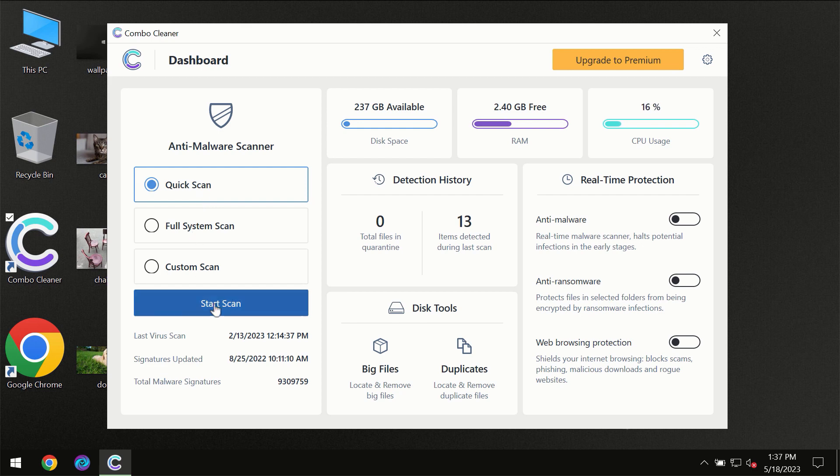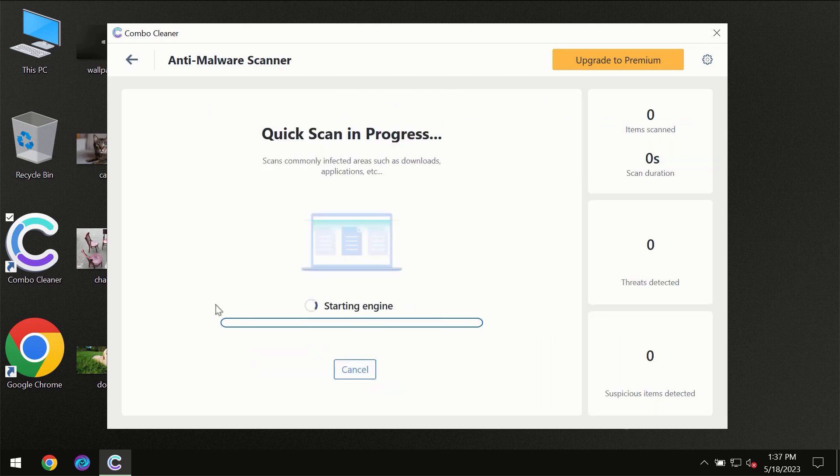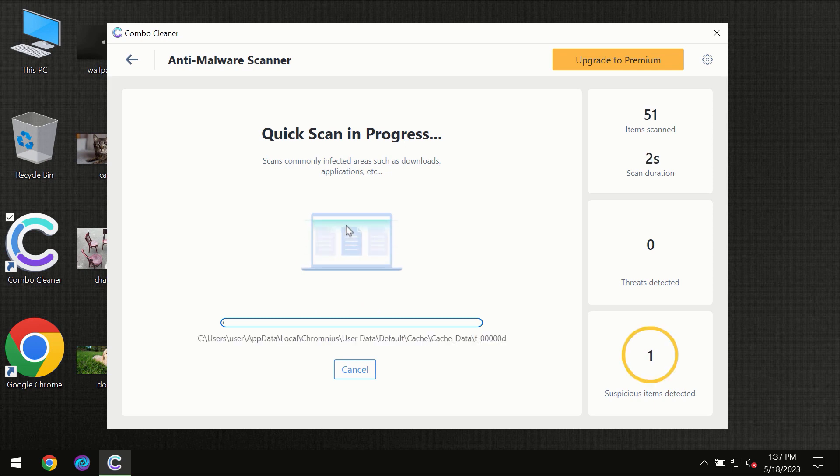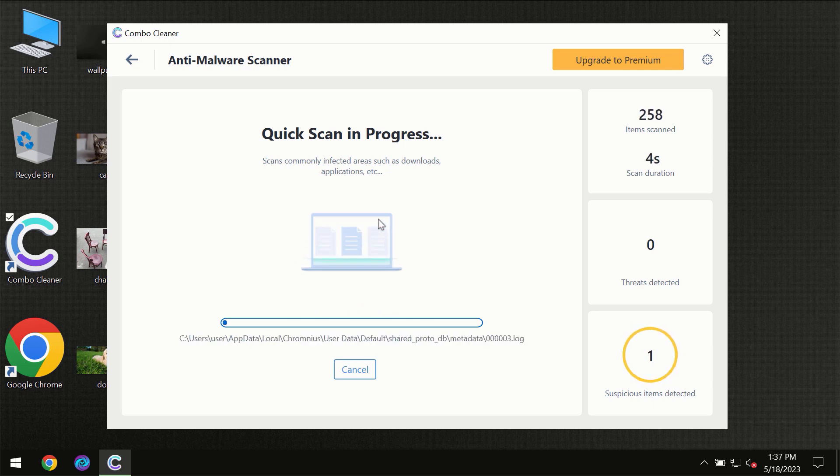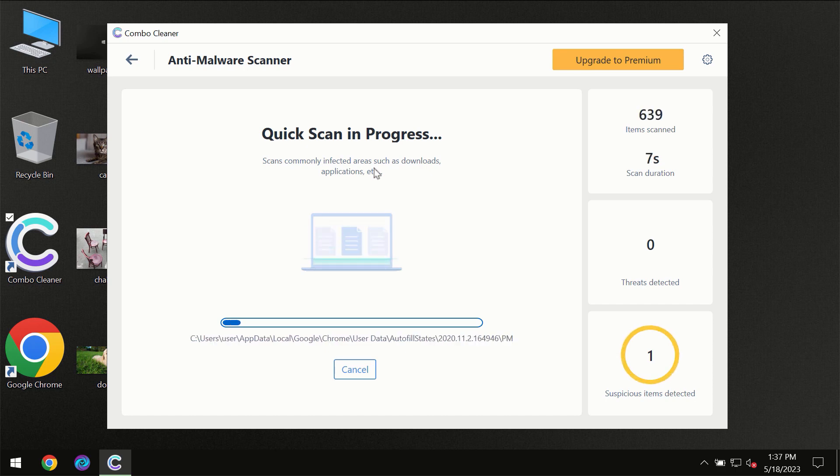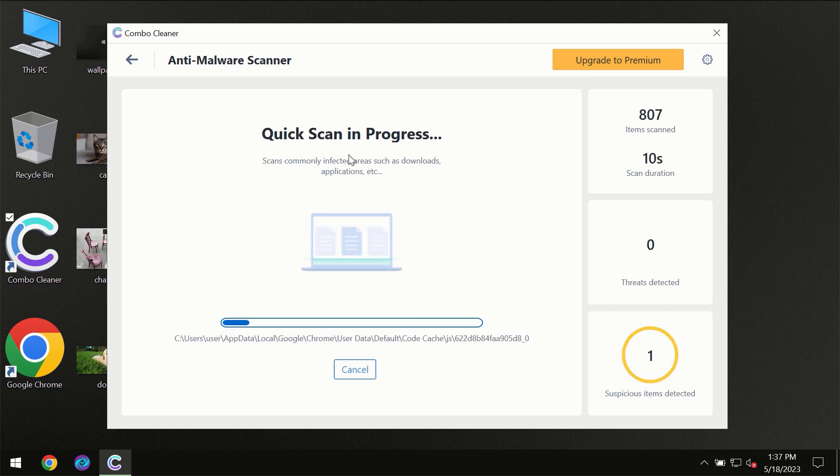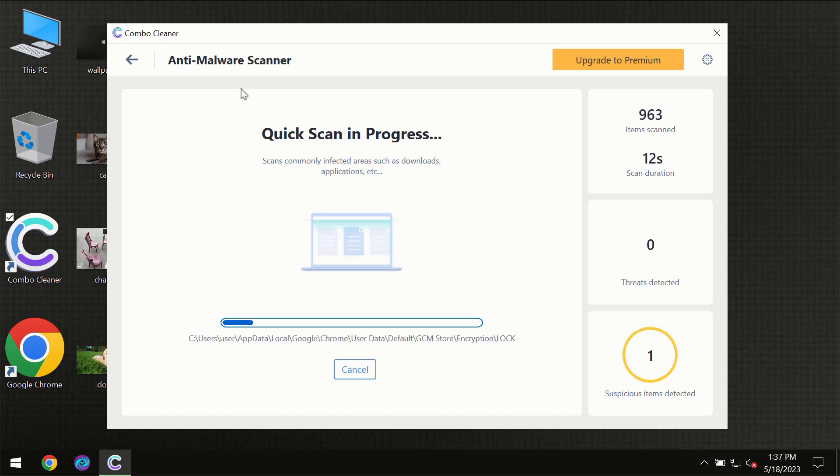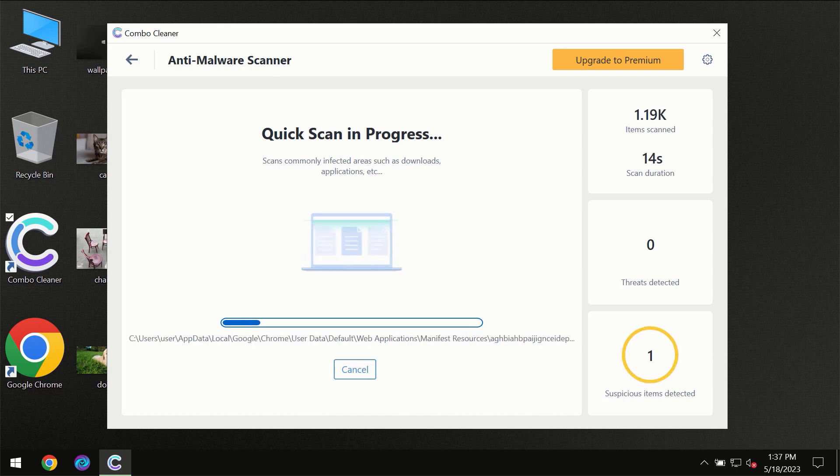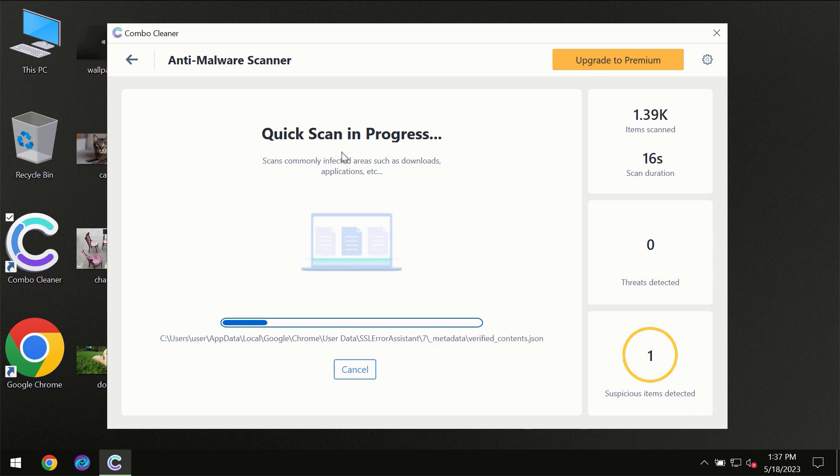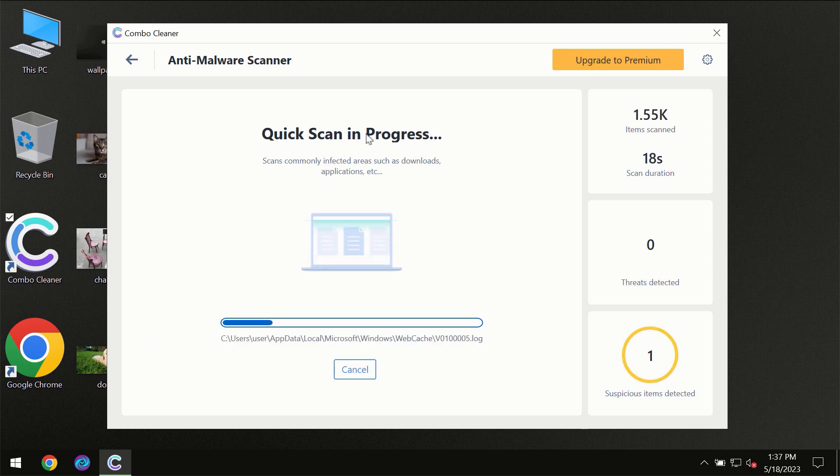The scanning will immediately begin, but most likely the program should first update its anti-malware database, which is definitely essential for proper detection and removal of any malware.